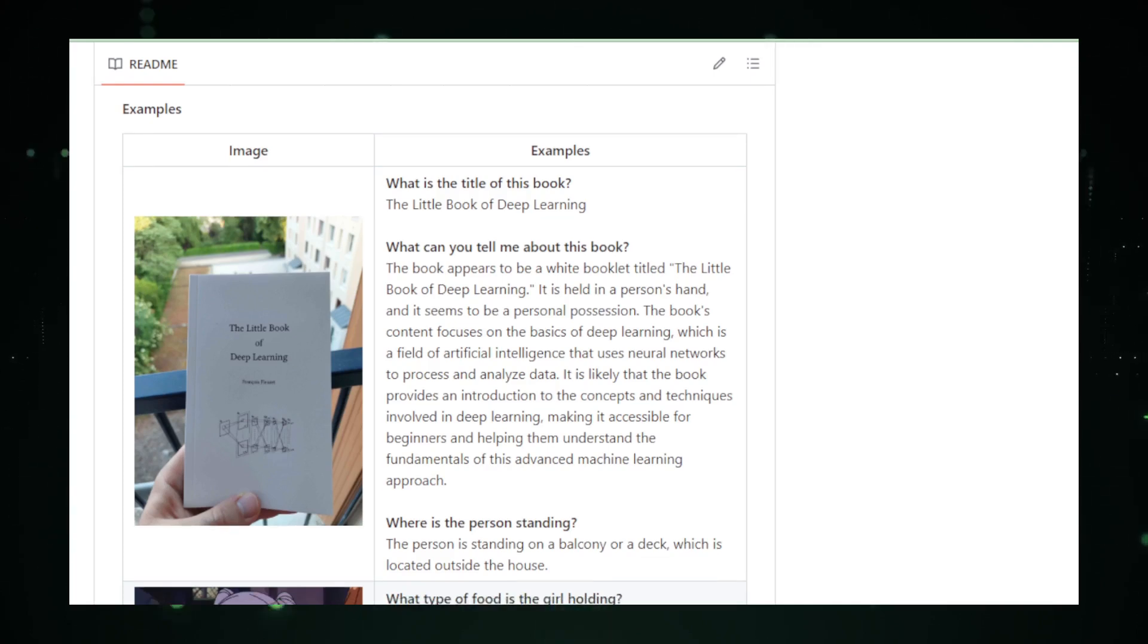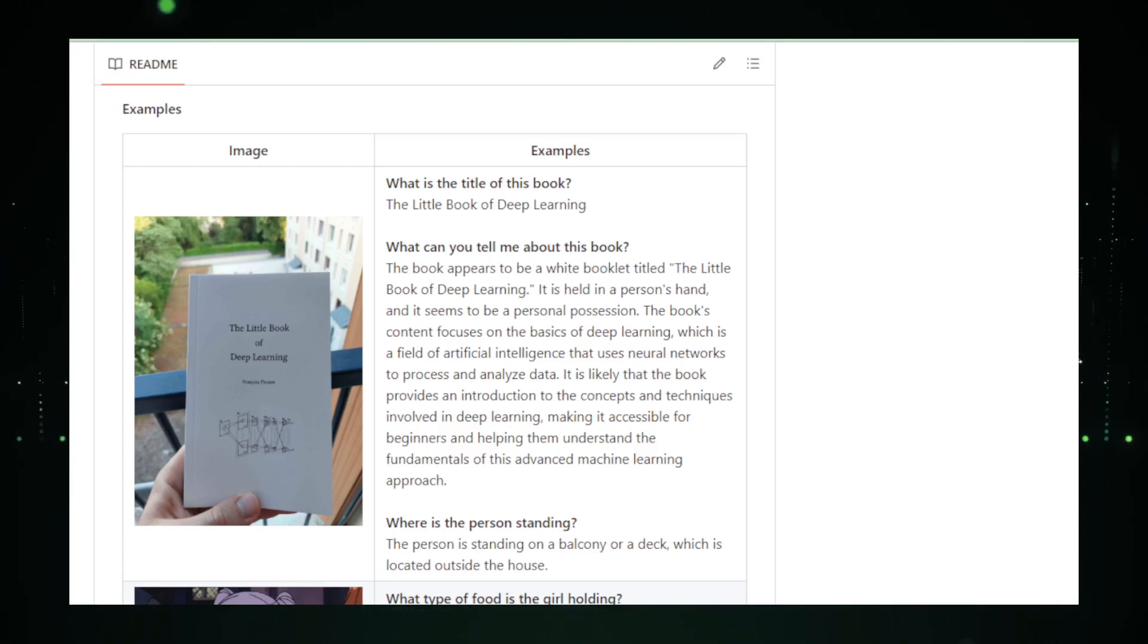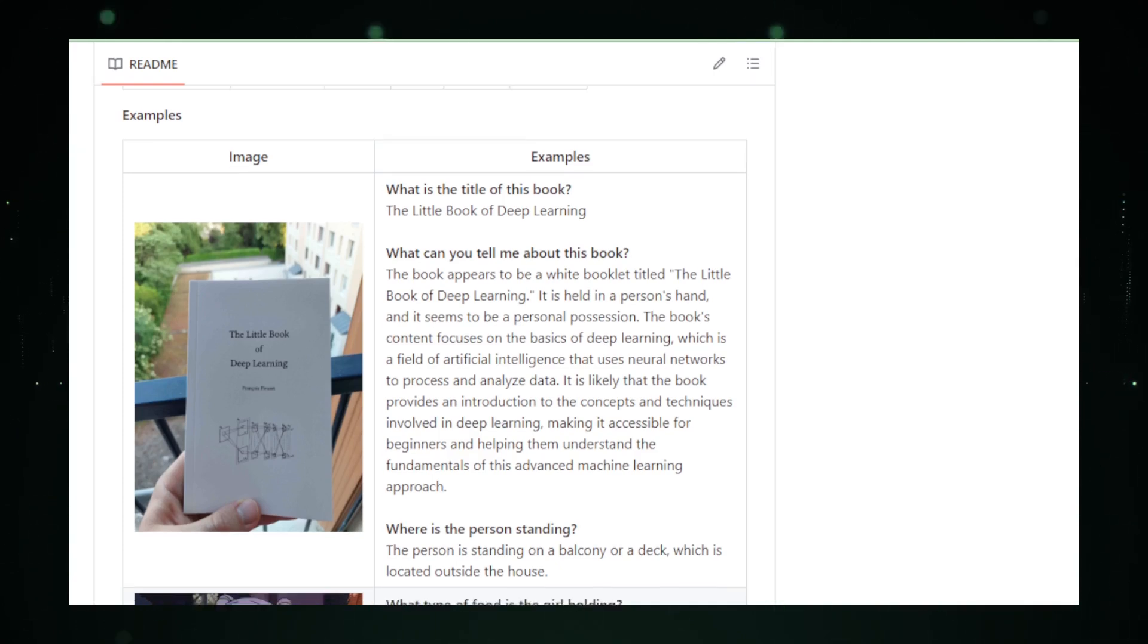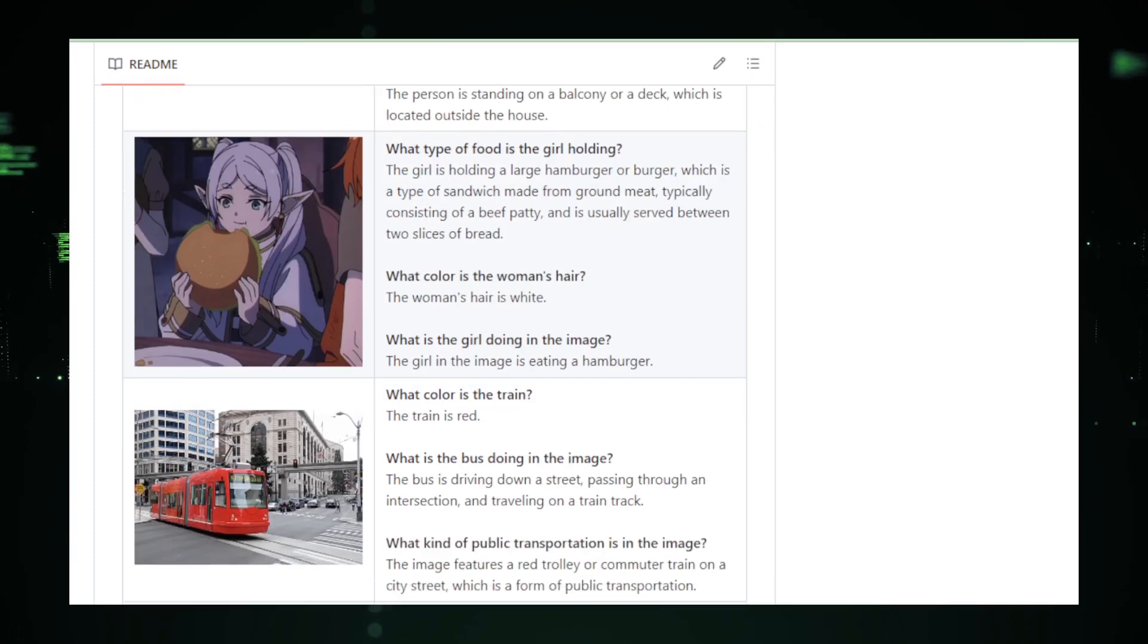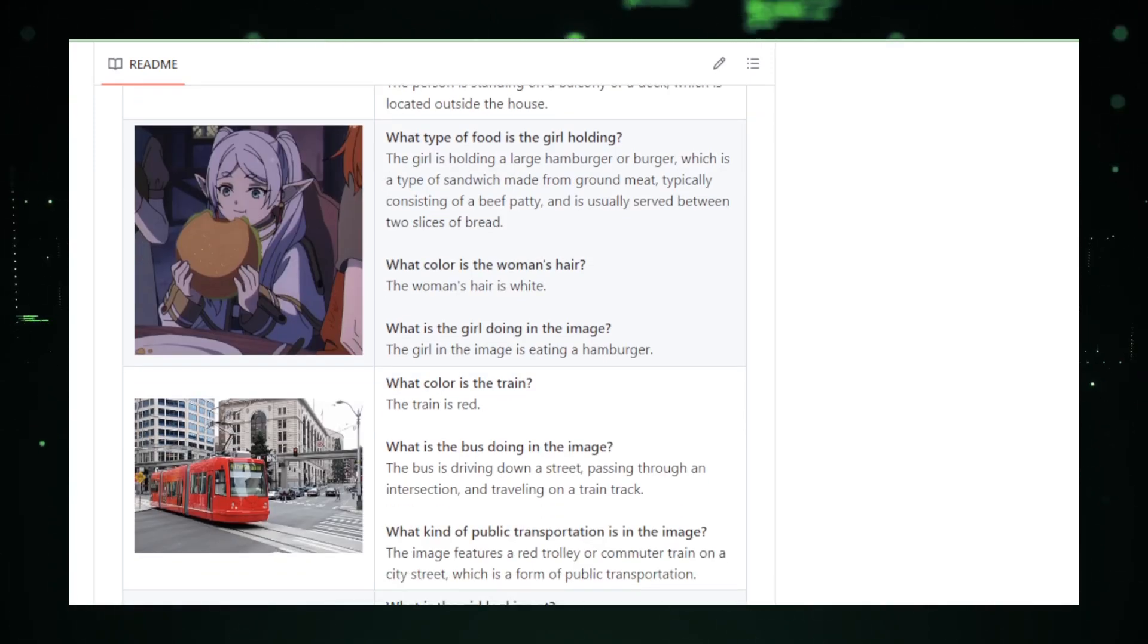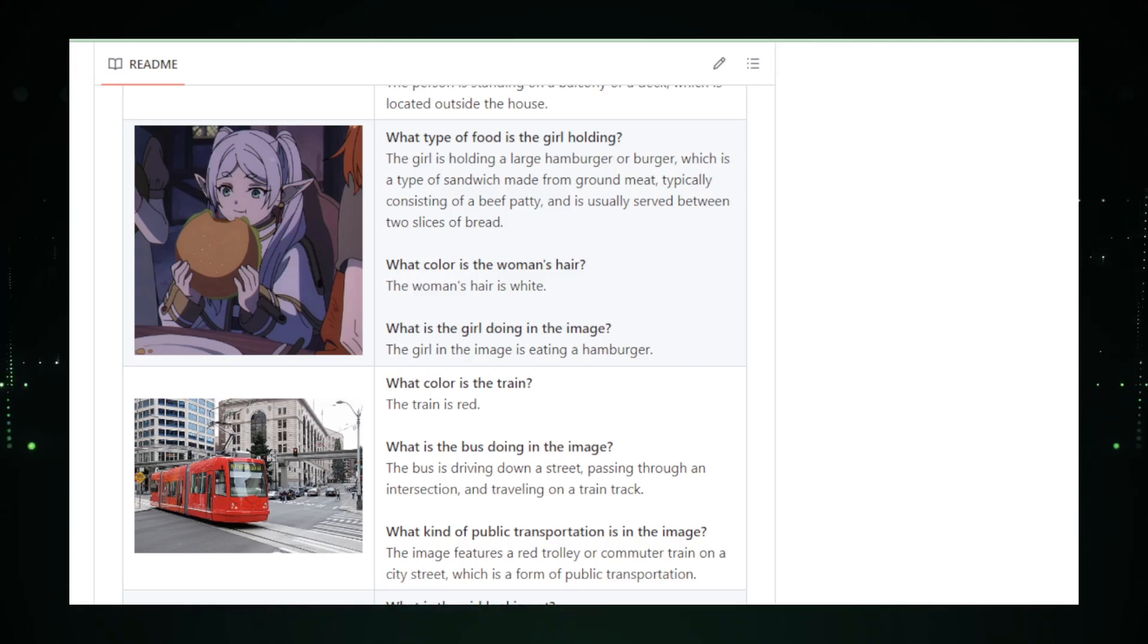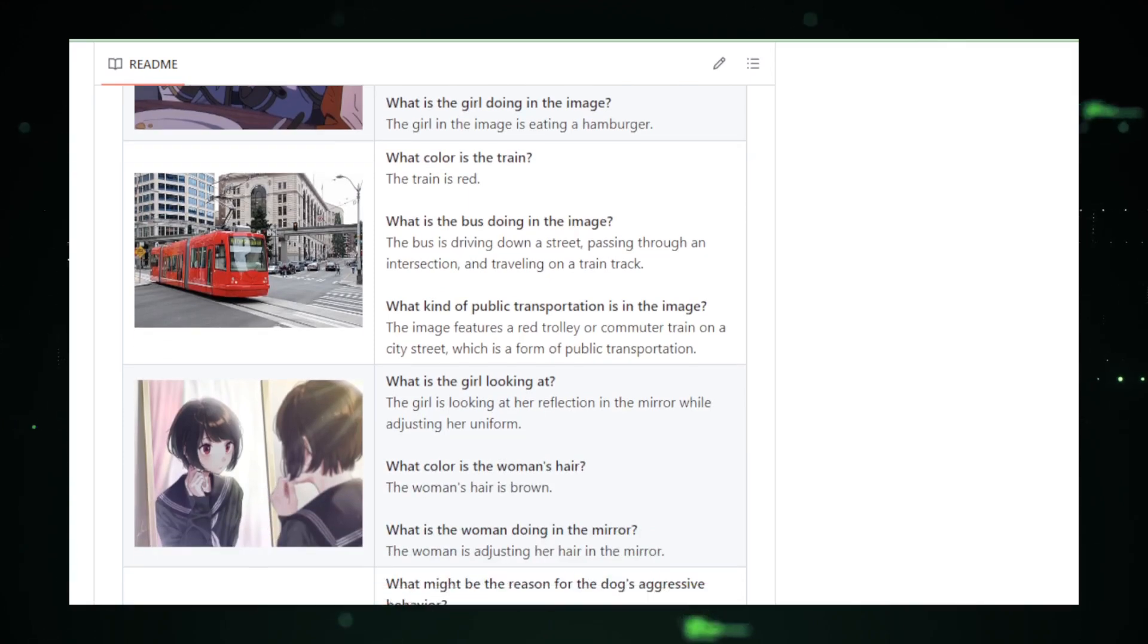Moondream stands as a testament to the creative potential that lies at the intersection of technology and art. It challenges conventional notions of creativity, proving that code, often seen as purely functional, harbors aesthetic beauty waiting to be unveiled. This project opens up new avenues for programmers, artists, and educators alike, offering a novel way to visualize and appreciate the underlying beauty of code.